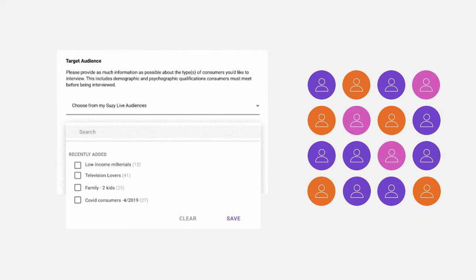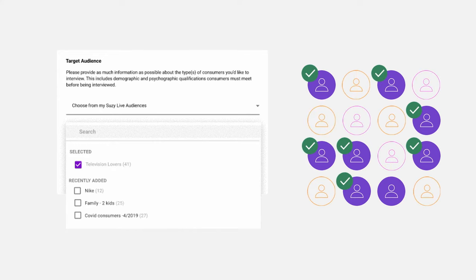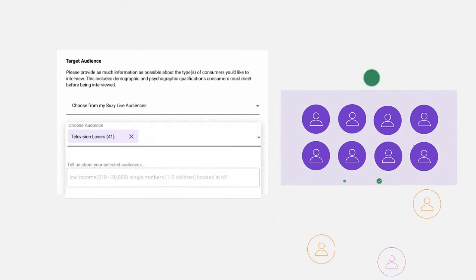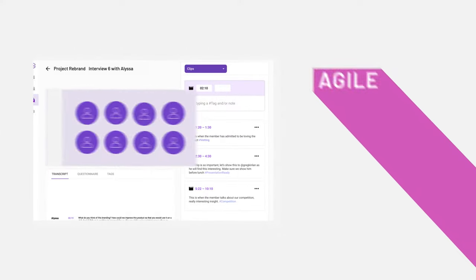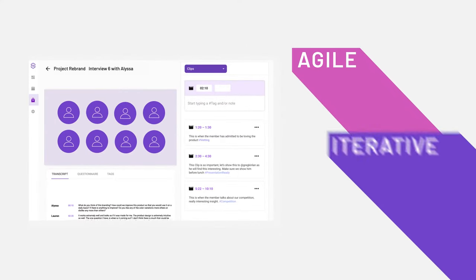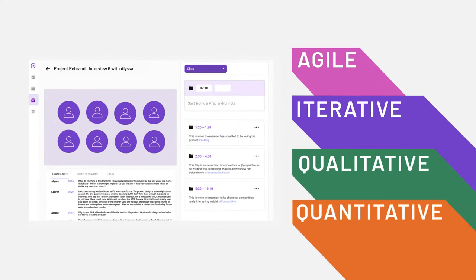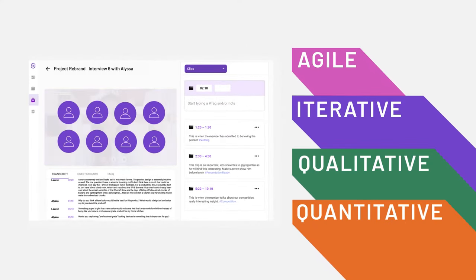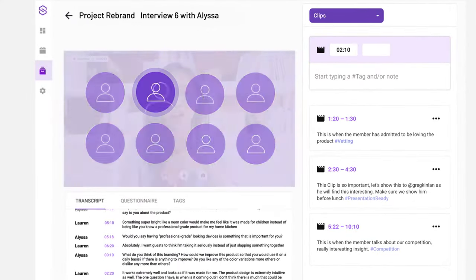You can even retarget prior respondents from your research in Suzy, based on their individual responses. Putting agile and iterative, qualitative, and quantitative research at your fingertips, all in one platform.